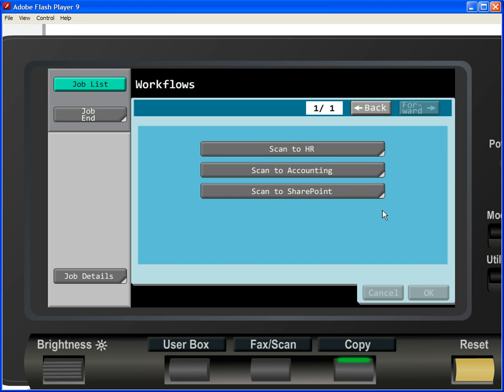The ability to scan a document to human resources, scanning a document into the accounting department, and a scan to SharePoint workflow for those interested in tying their MFP into a line of business application that uses a content management system.